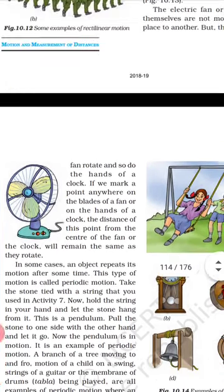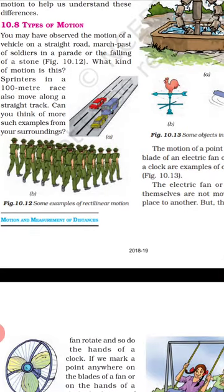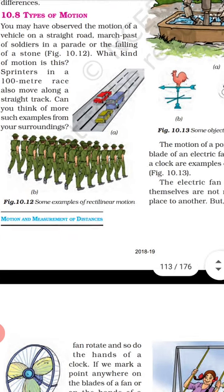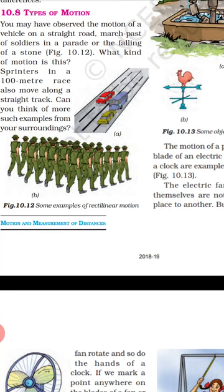First is rectilinear motion. You observe the motion — a vehicle moves in a straight road, march past. These are the examples of straight line motion. You need one track, a single track. These are one type of motion which is called straight line motion.